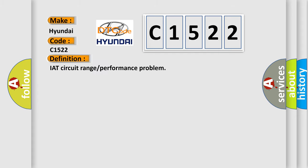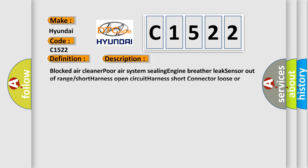The basic definition is IAT circuit range or performance problem. And now this is a short description of this DTC code: Blocked air cleaner, poor air system sealing, engine breather leak, sensor out of range or short, harness open circuit, harness short, connector loose or corroded.